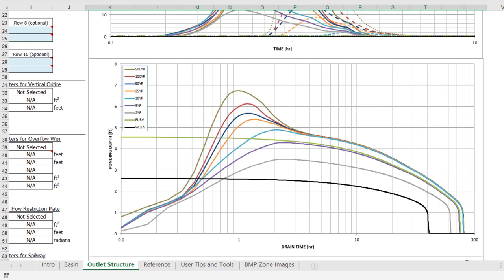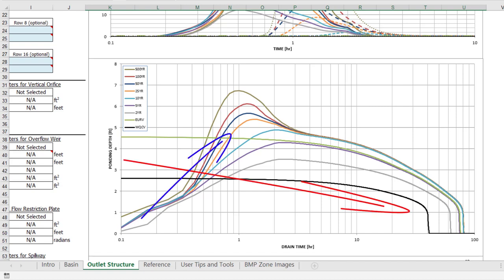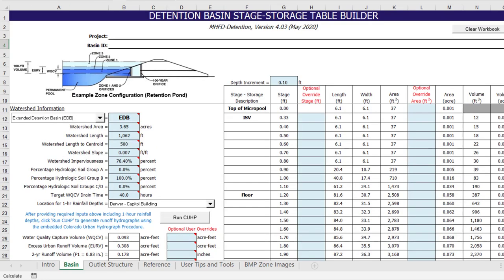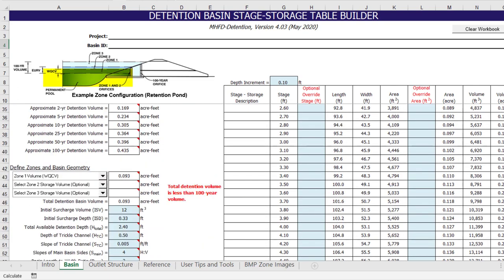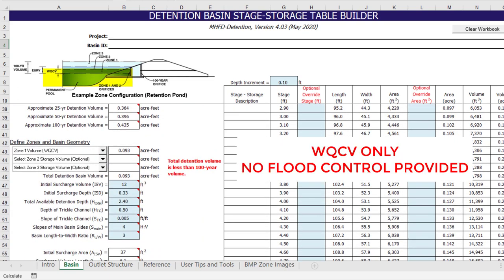This is representative of how the detention basin functions during an actual storm event. For a typical full spectrum detention design, both approaches provide the desired results. However, there are design scenarios where the brim full capacity approach can result in confusing information. For example, if the workbook is being used to design a facility for water quality only, with larger events passing through undetained, the results for the excess urban runoff volume may not make sense.